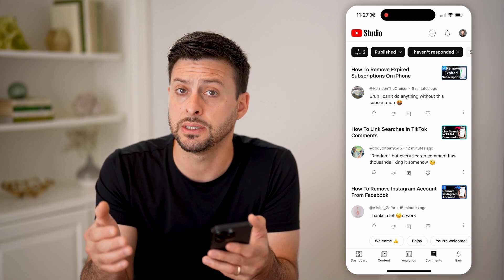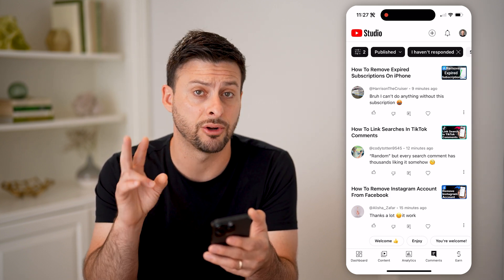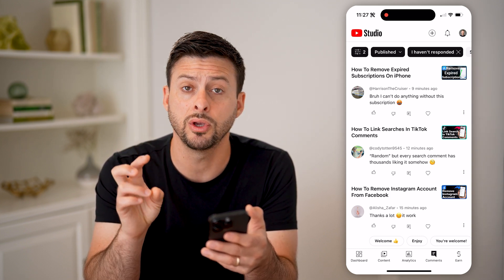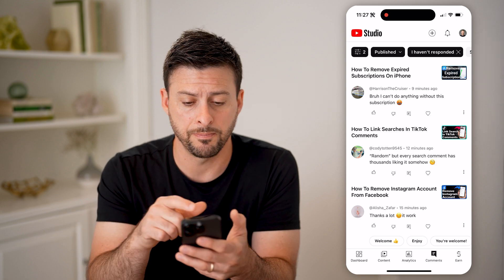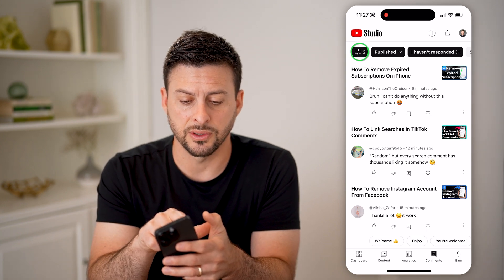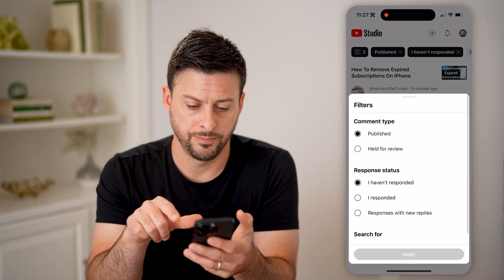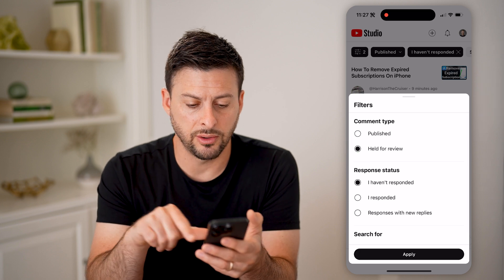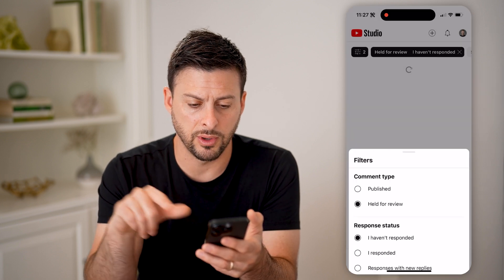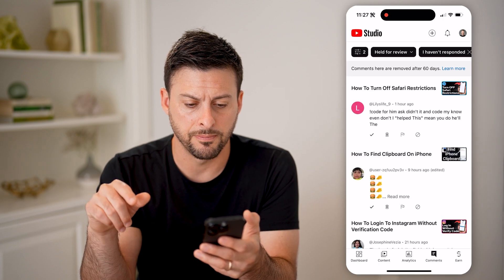But if you want to see all of the ones that are held in review or potentially spam, tap on the filters at the top left, then tap on 'Held for review' and hit apply.